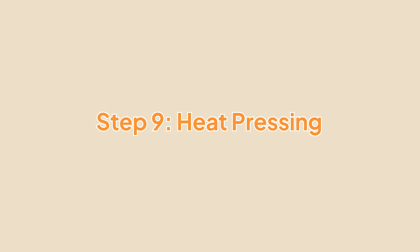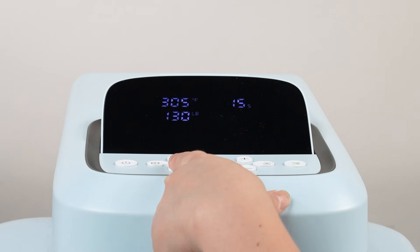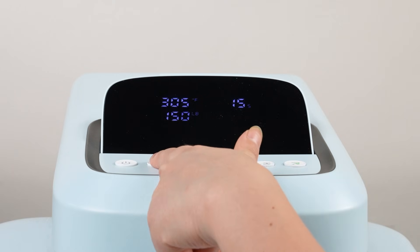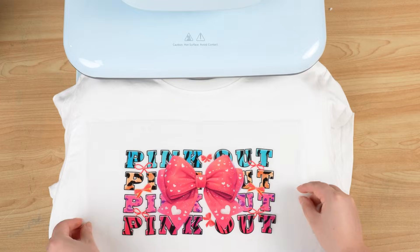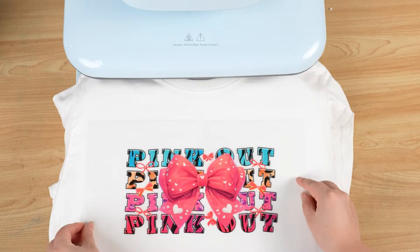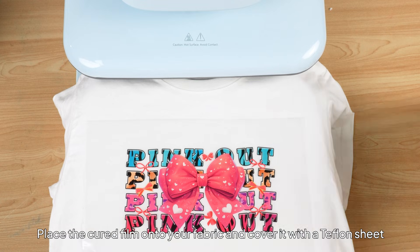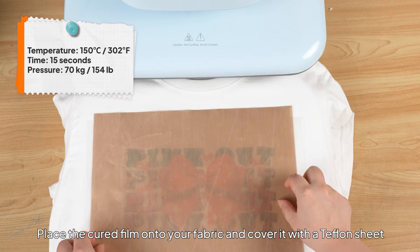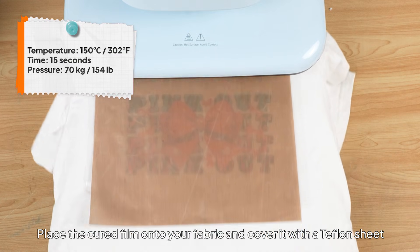Step 9: Heat Pressing. Place the cured film onto your fabric and cover it with a Teflon sheet.